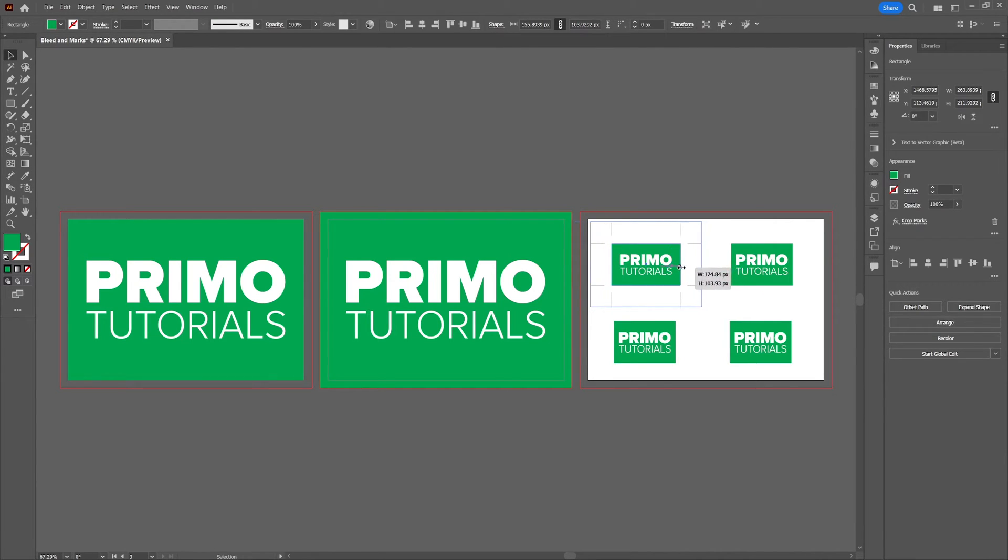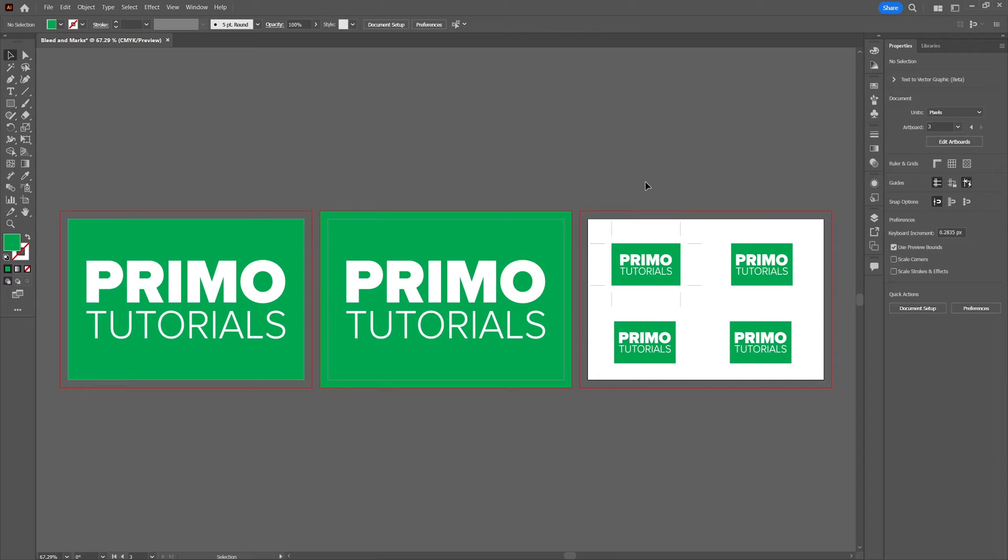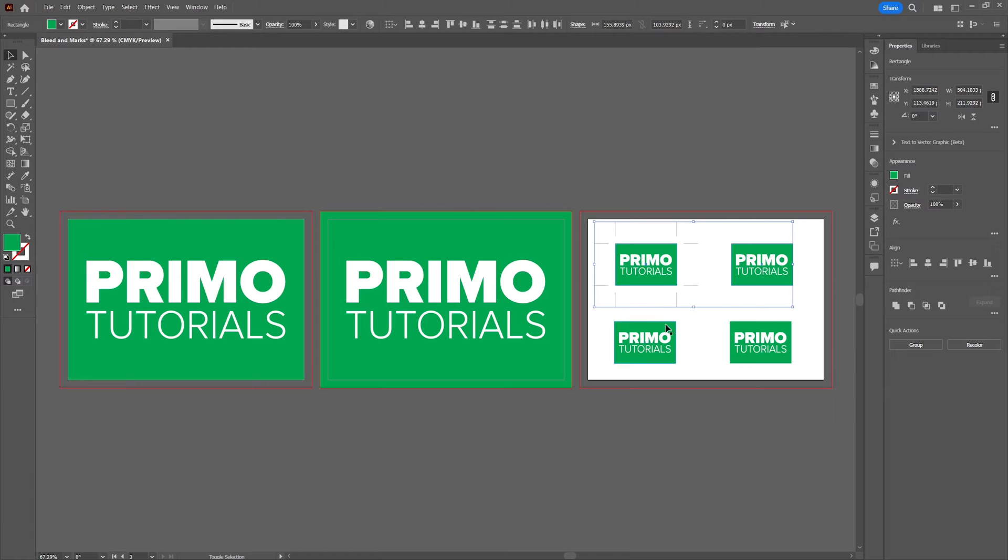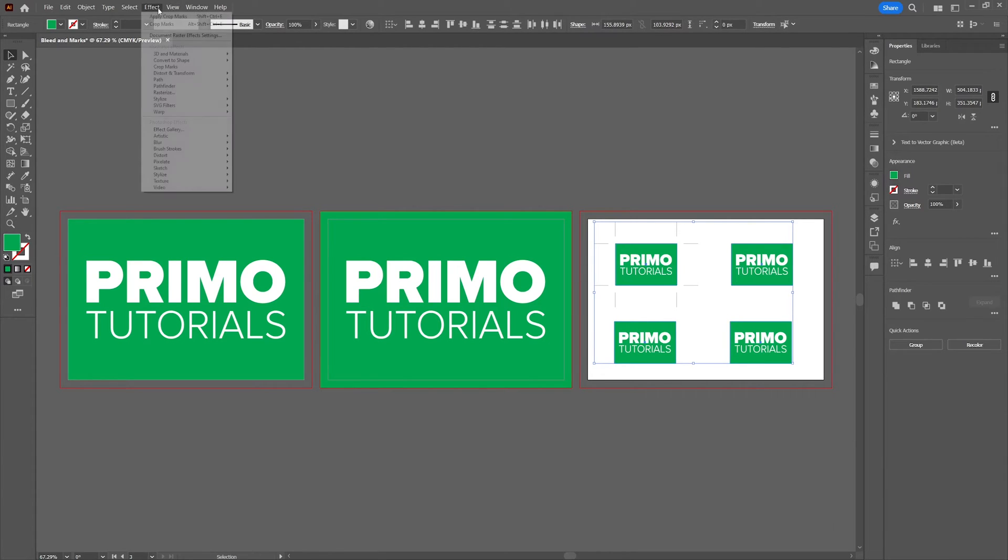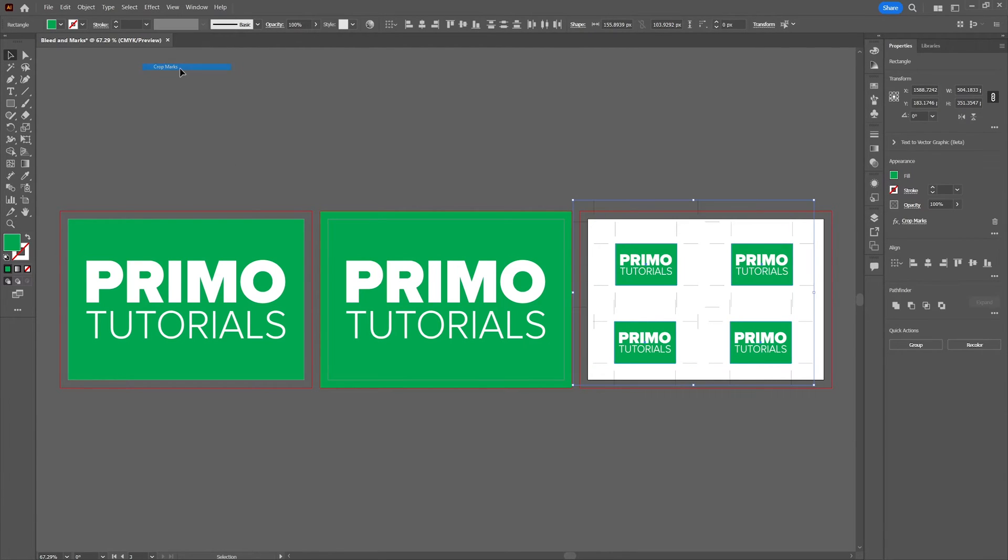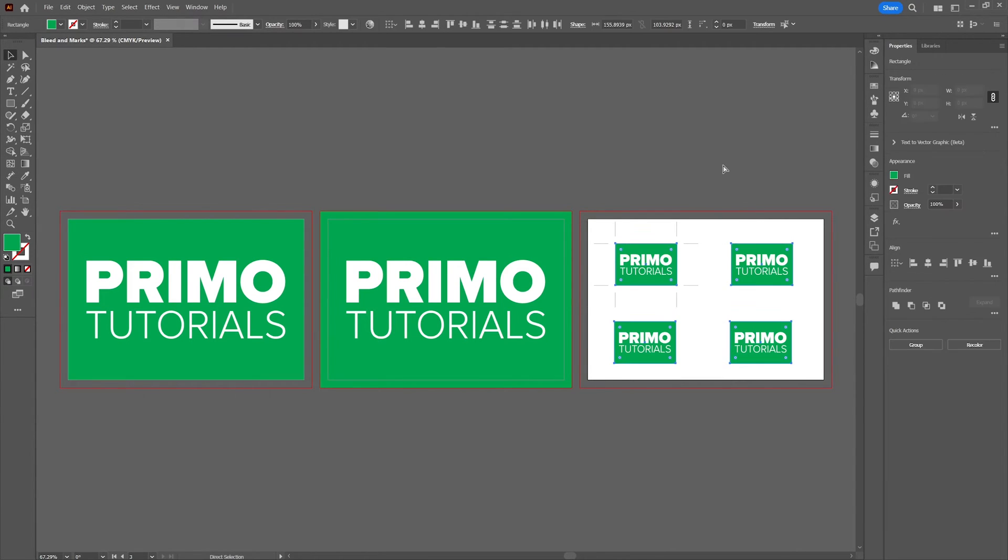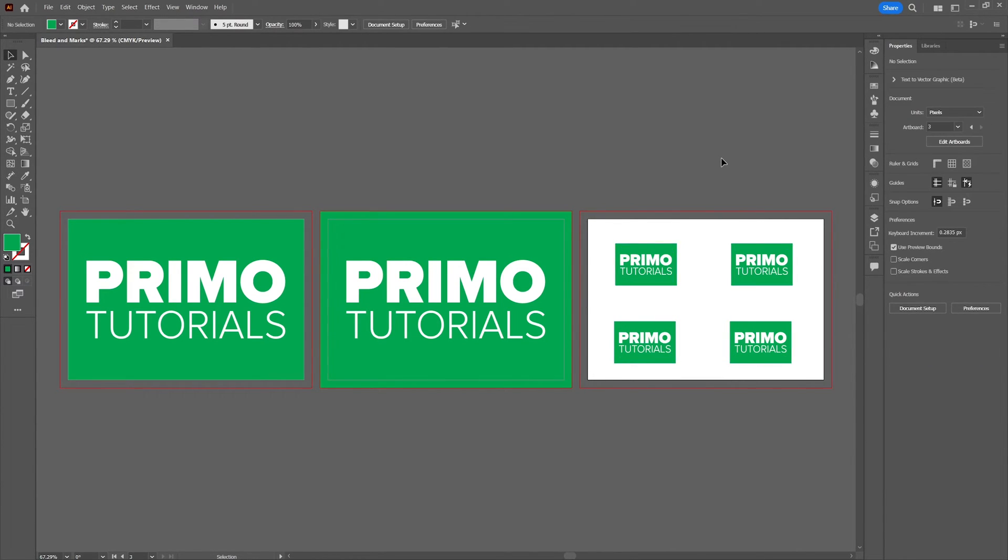So this option only comes in handy when you have multiple objects like in artboard 3. So select the multiple objects and then again apply the crop marks. And then you'll see that it will apply the crop marks to all of the objects. So that's actually the only way I can think of when this option might come in handy.